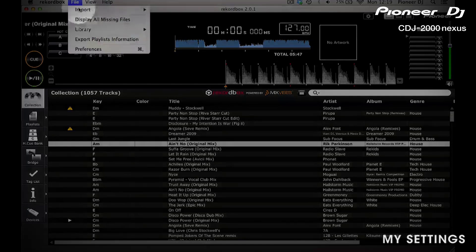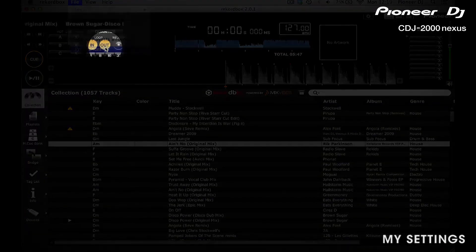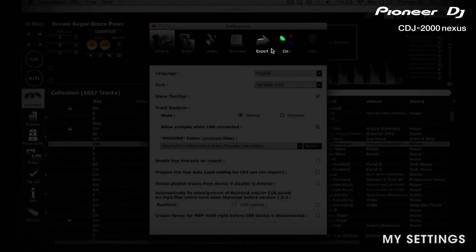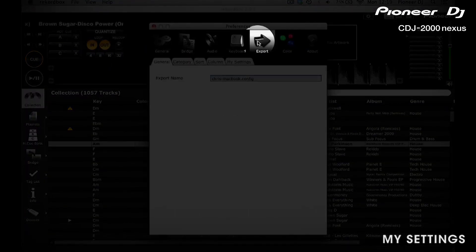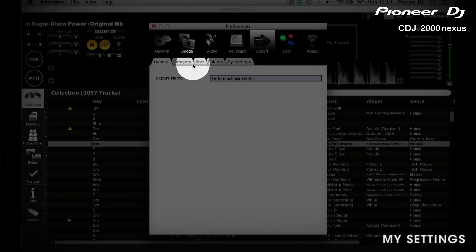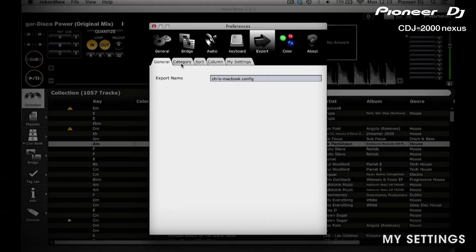To set them up, go into Rekordbox and hit Preferences, then hit Export. Here you will find 5 tabs which each contain settings for customising your CDJs. The first 3 tabs — Category, Sort and Column — are all for how the music is displayed on the CDJ.